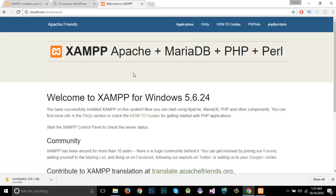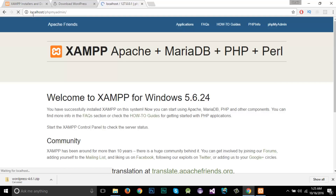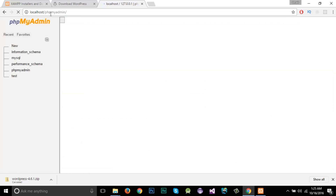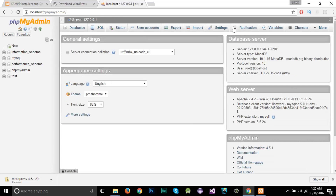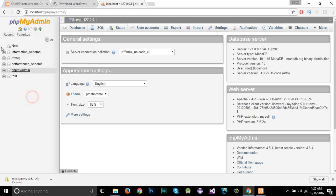Let's check if XAMPP is working. Just enter 'localhost' in the browser — you can see it has opened the XAMPP dashboard, which means XAMPP is installed successfully. You should check this before installing WordPress. Now let's check if MySQL is working by going to localhost/phpmyadmin. You can see the user interface for our databases with the default databases already there.